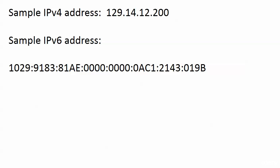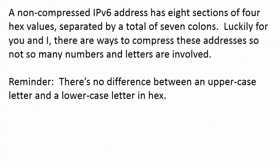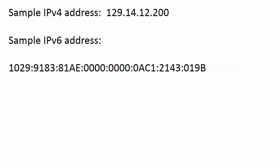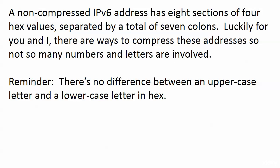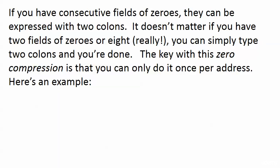We just have to get used to a couple of facts here. The first one is that we do have hex in here, and so we've got our values A through F. We know how to convert those, but we have to get used to the fact you're not just working with 1 through 9. Hex is in there as well. Notice that we have 8 blocks. That's what I call them. A non-compressed version 6 address has 8 sections of 4 values. This is an uncompressed IP version 6 address. Luckily for you and I, there are ways to compress these addresses. As a quick reminder, there is no difference between an uppercase letter and a lowercase letter in hex.